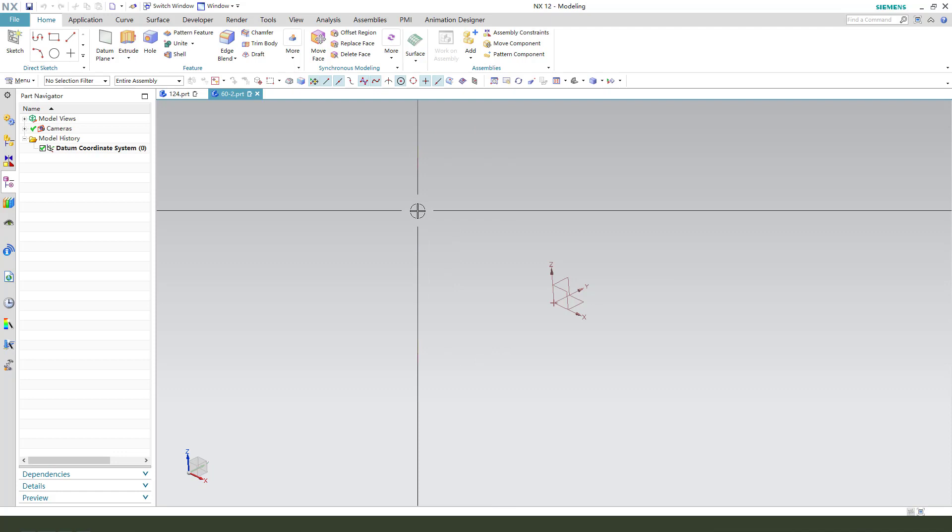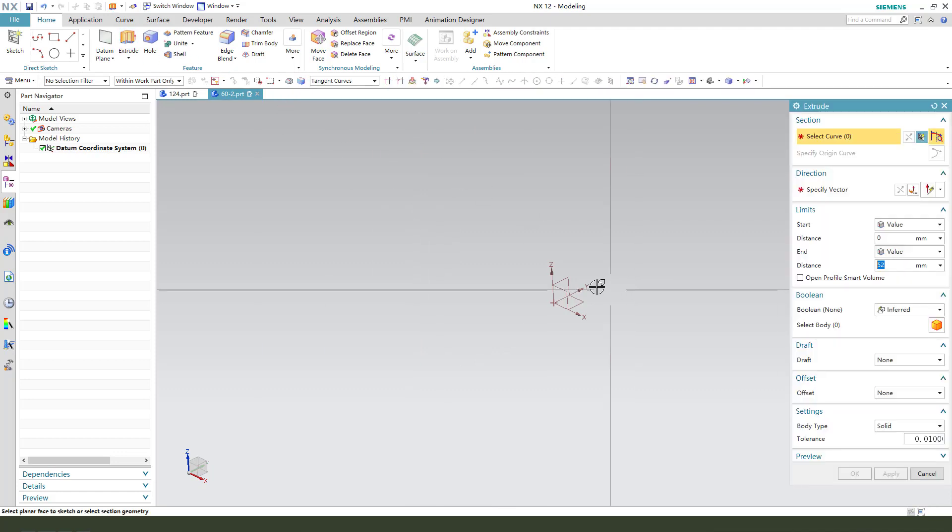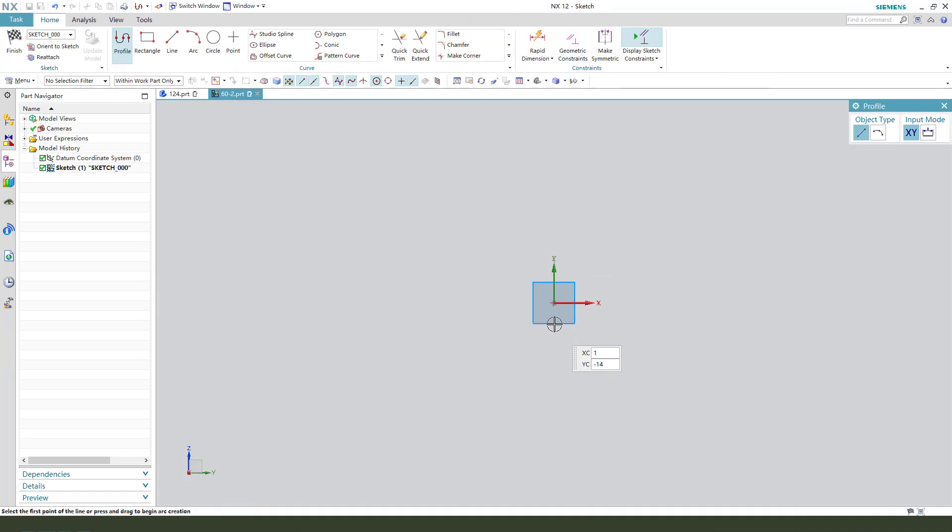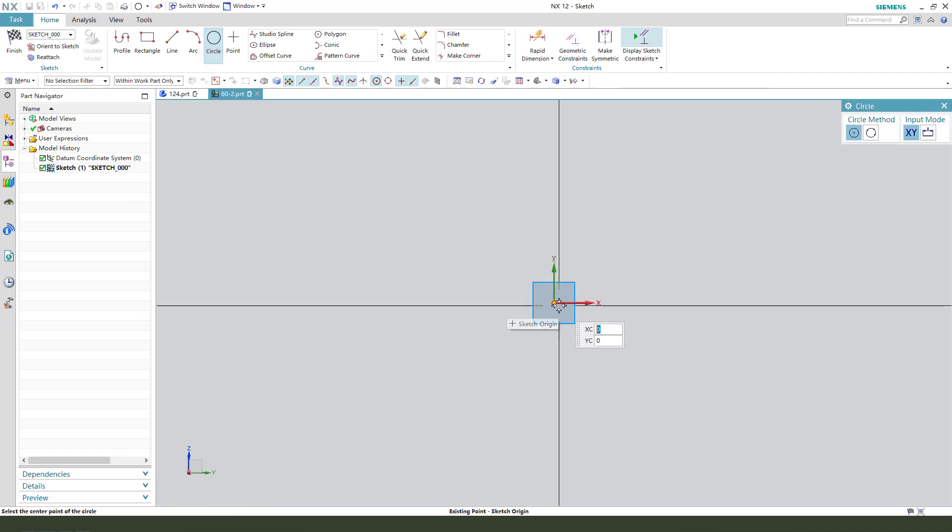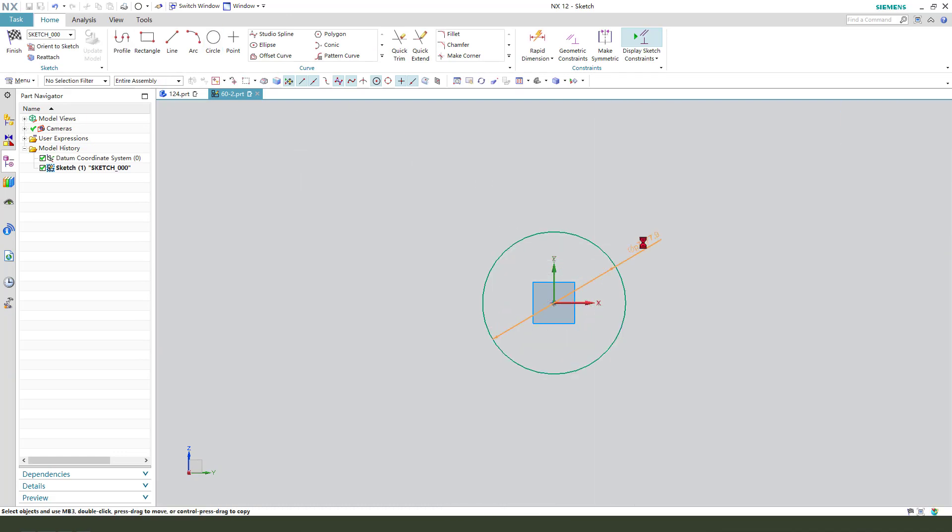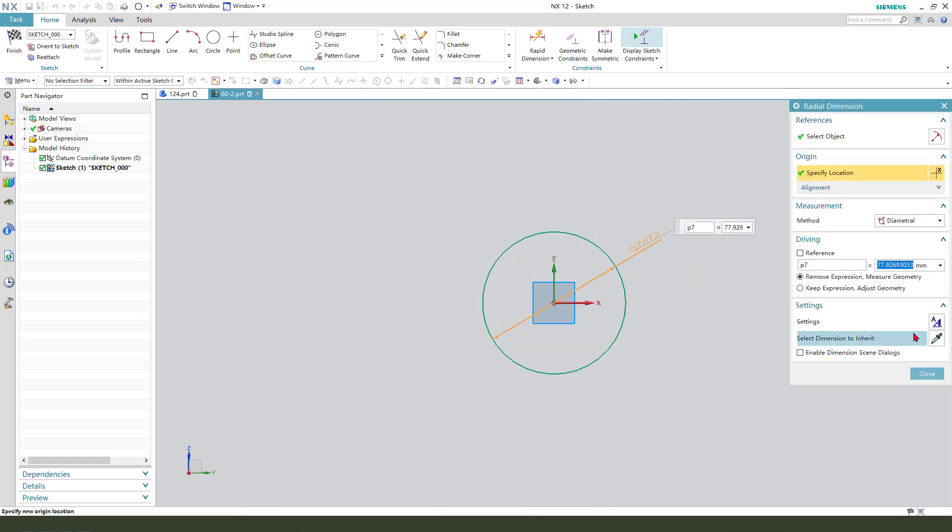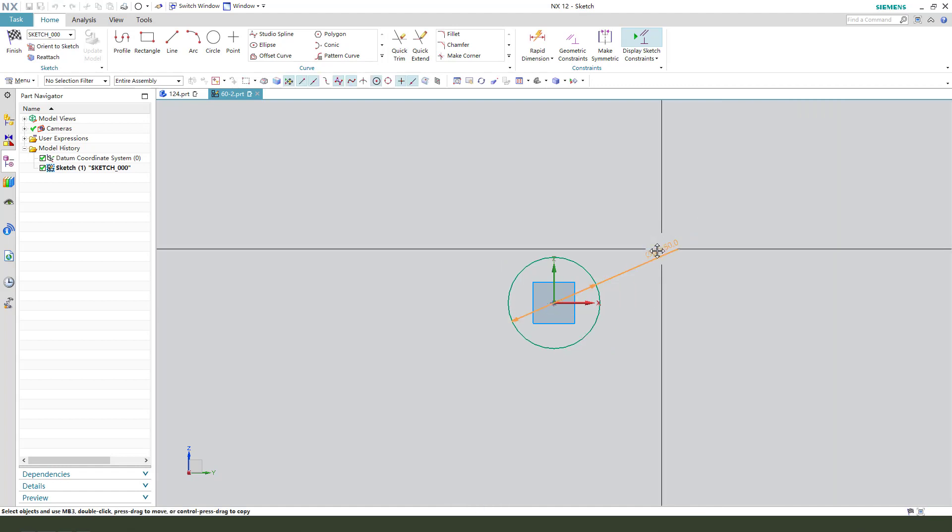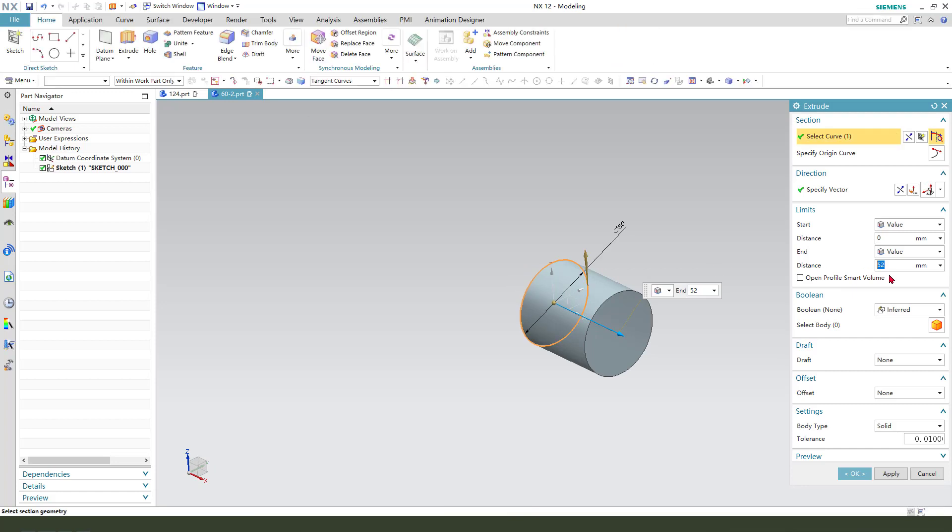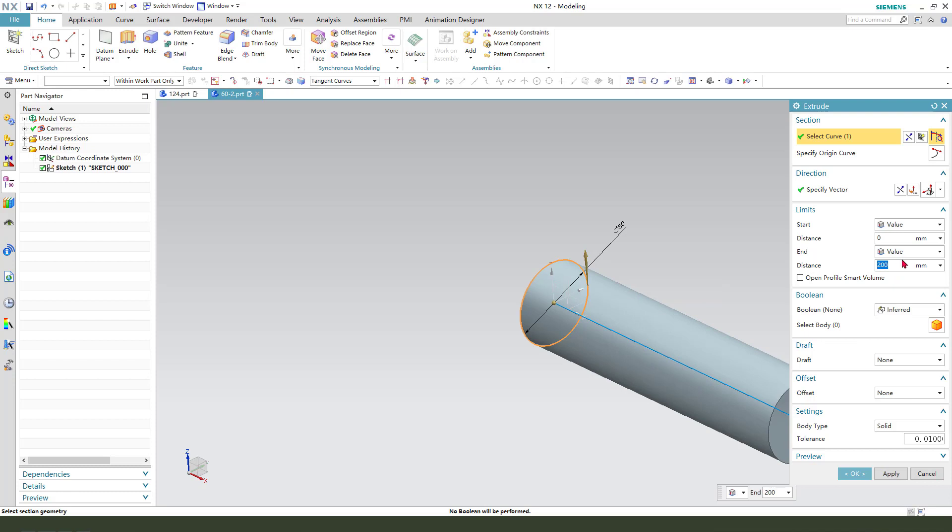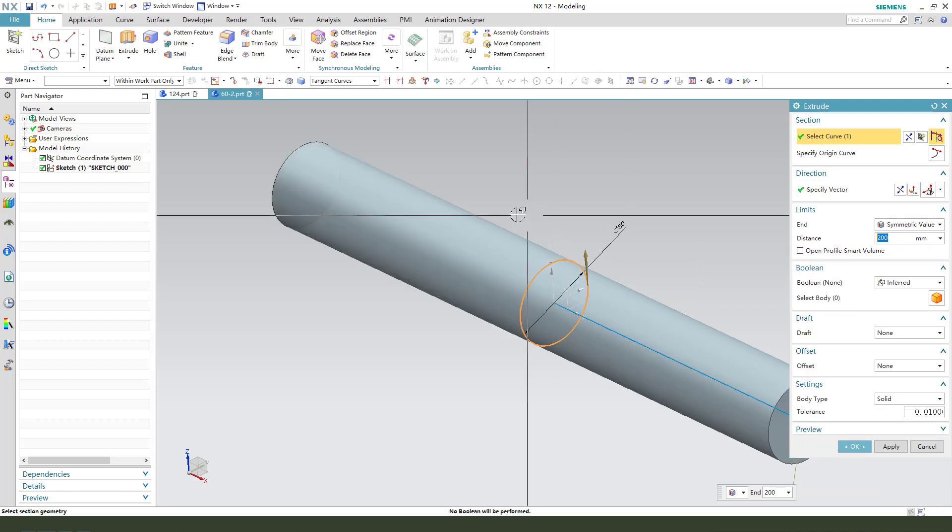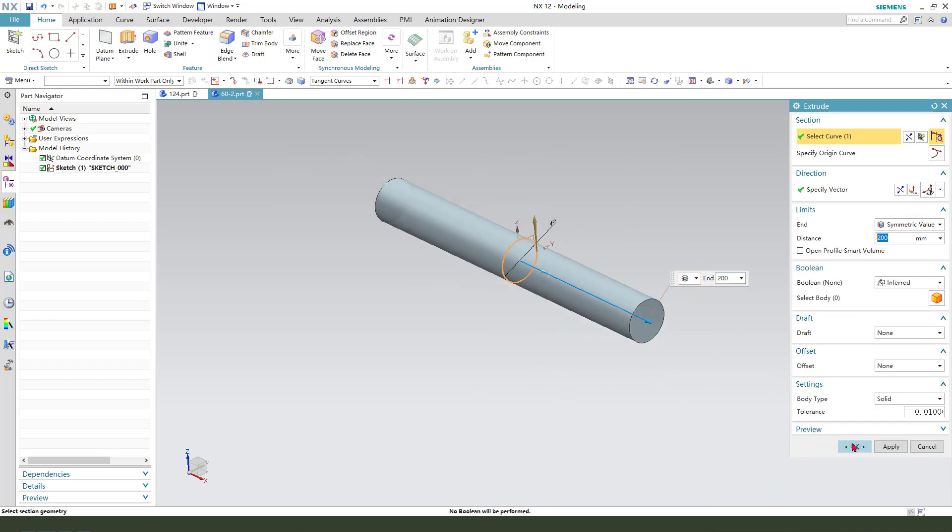First, we need to create a main body. Create a circle. The dimension is 50. Finish. And extrude 200. We need to select symmetrical value.